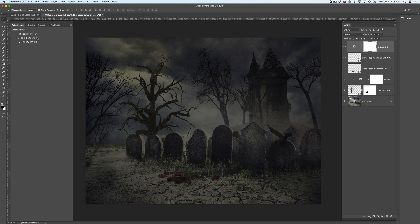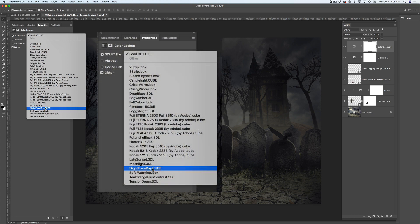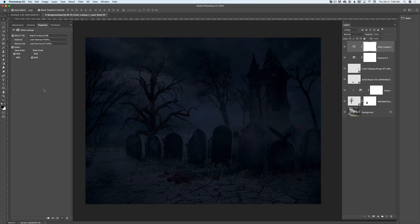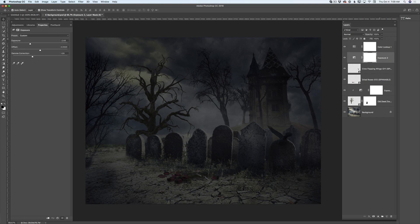I will click on Adjustments again. Here I have the Color Lookup adjustment. I will click on it and from the drop-down menu I will click on Night from Day cube. Because I applied adjustments as a separate layer, I can adjust my adjustment layer at any time. So I will bring down the opacity of my adjustment layer. If for your taste it's too dark, simply click on the Exposure layer, highlight this layer, and bring down the opacity of that layer.